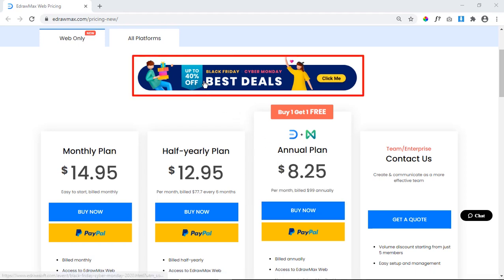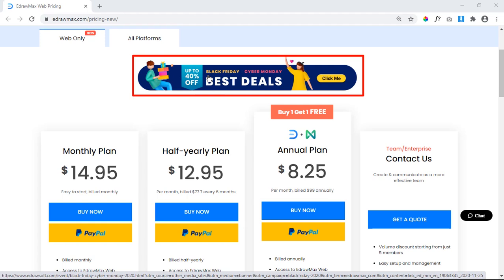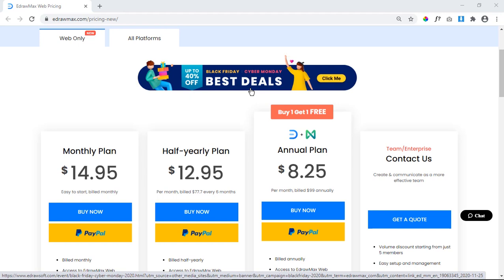eDraw Max will be offering up to 40% off on Black Friday and Cyber Monday and this event will run until December 2nd. You can click on this banner to explore more exclusive discounts on all eDrawSoft applications.